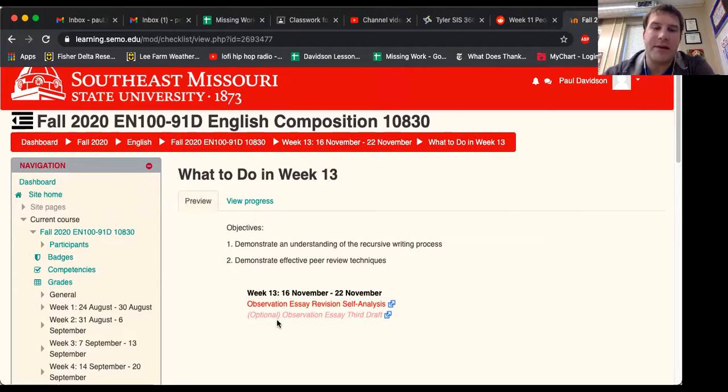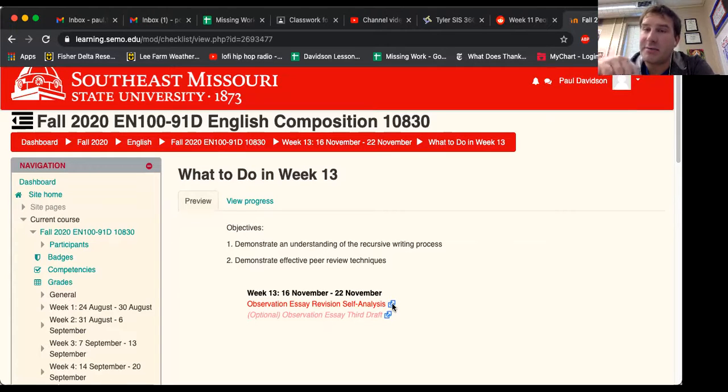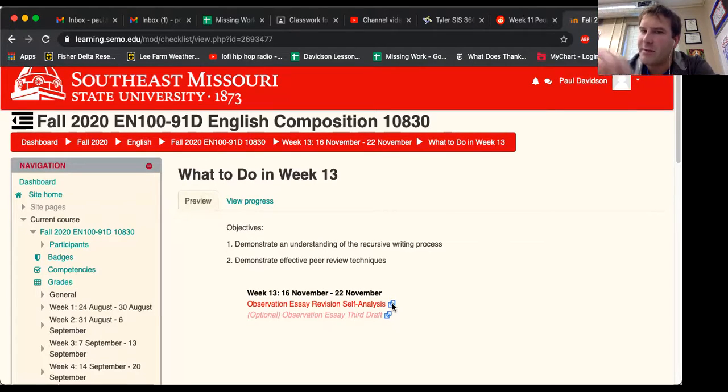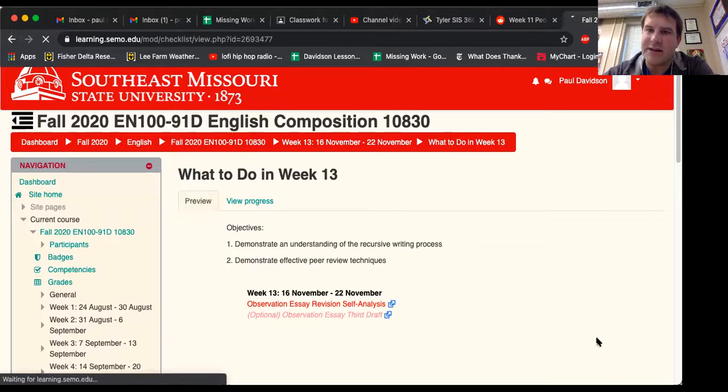The important thing to keep in mind is the revision self-analysis. I recorded a video talking about the portfolio final that will be due the first couple weeks of December. And this assignment right here, the revision self-analysis,